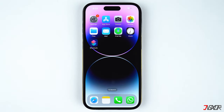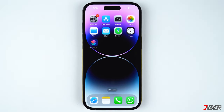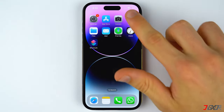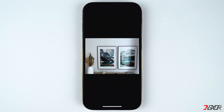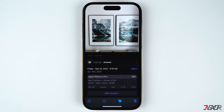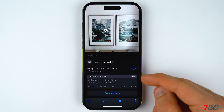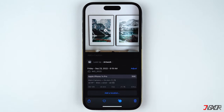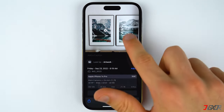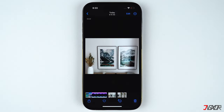Hi and welcome to a new video. Do you have some raw files on your iPhone that you want converted into the universal JPEG format? In this video I will show you the easiest way on how you can do this on your iPhone.